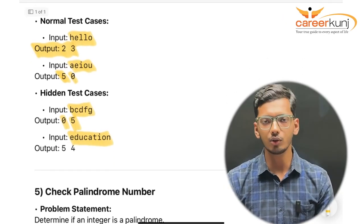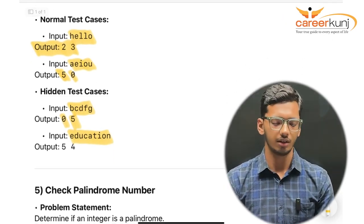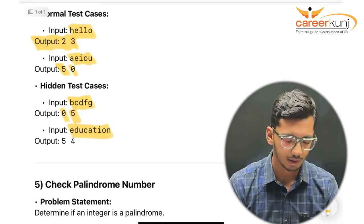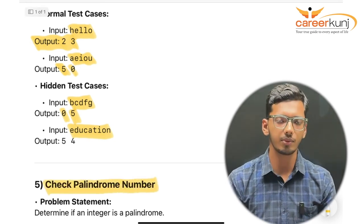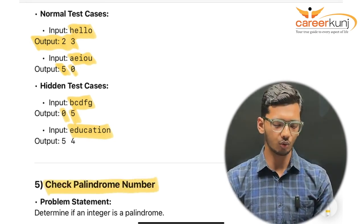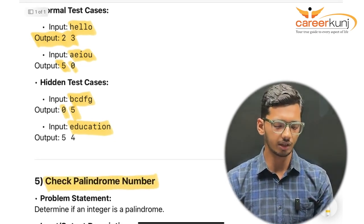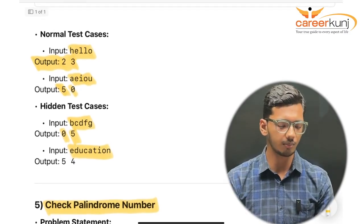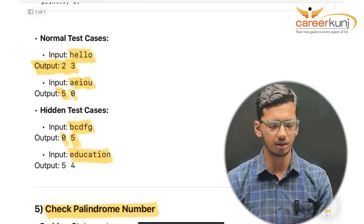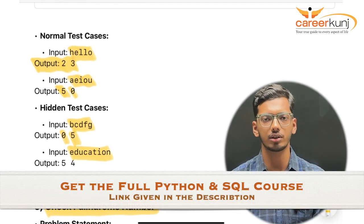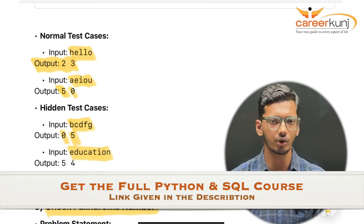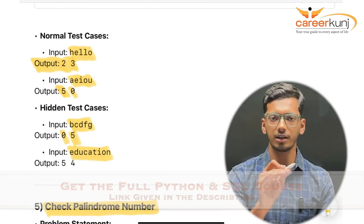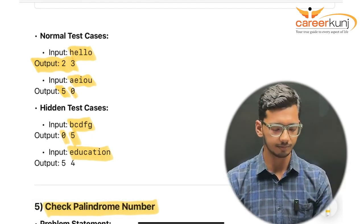Coming to our last program: checking a palindrome number. This question has been asked many times — the presenter attempted it in TCS NQT in 2018, 2019, and 2020, and all three times this question appeared.